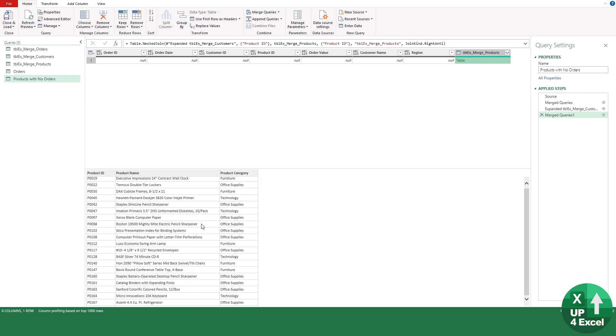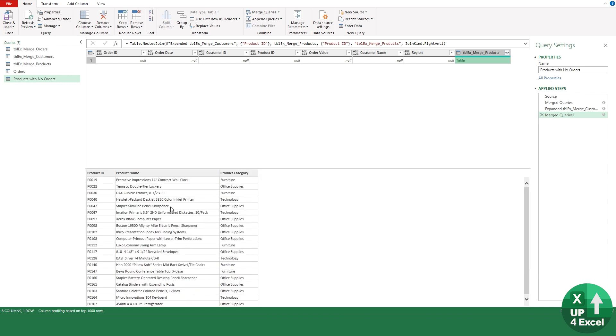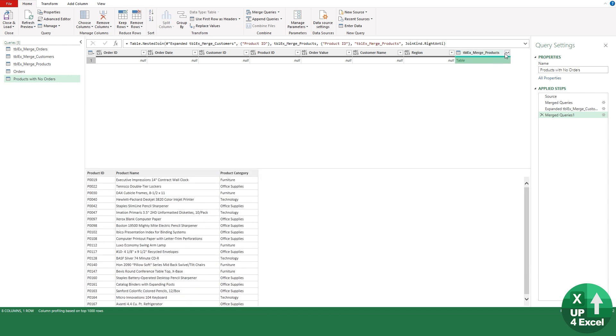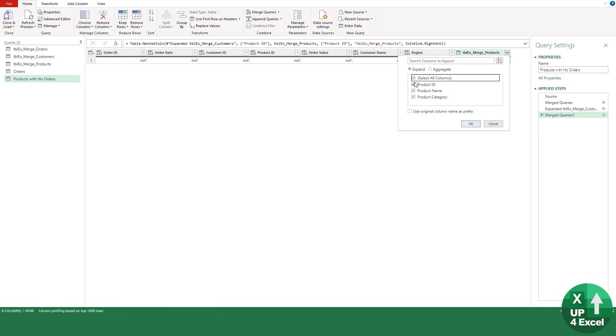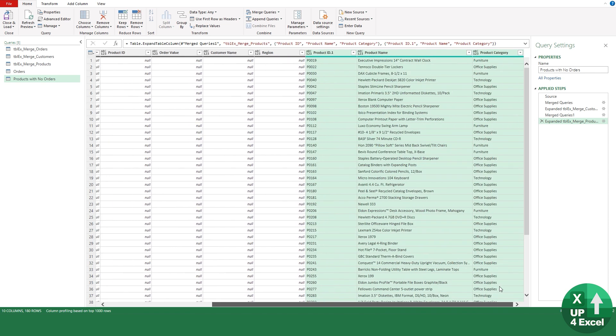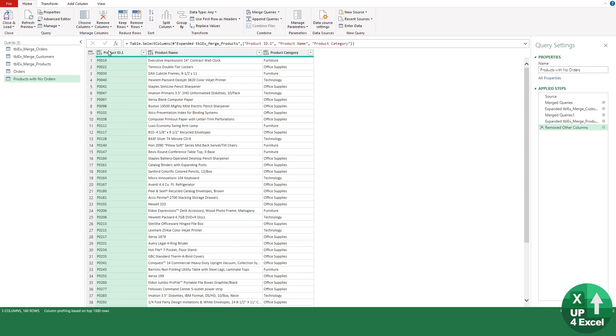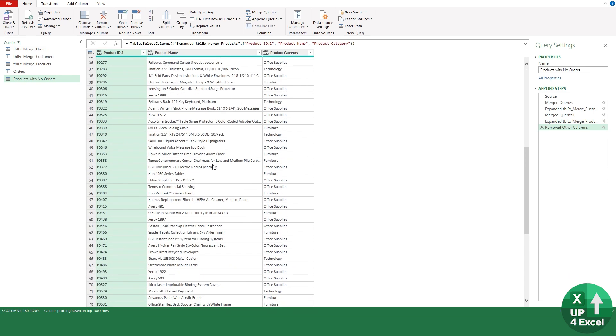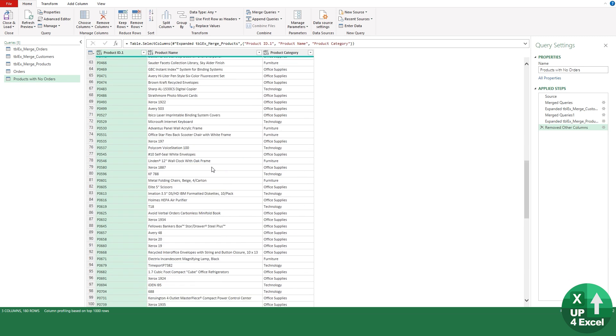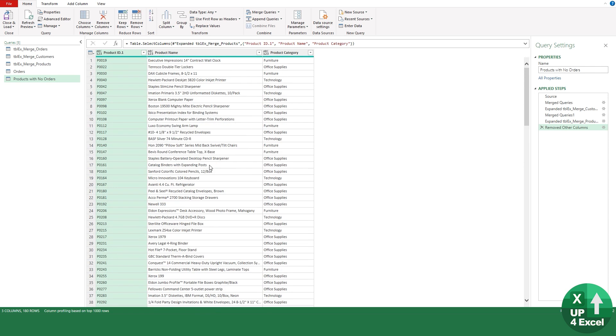If you click on the expander there, you might want all of those, for example, and you can just hit OK and it'll give you a list of all these products with their name and product category. Whilst they're highlighted, you could remove the other columns by saying Remove Other Columns, and now you have a table of all your products that have no orders on them at all.